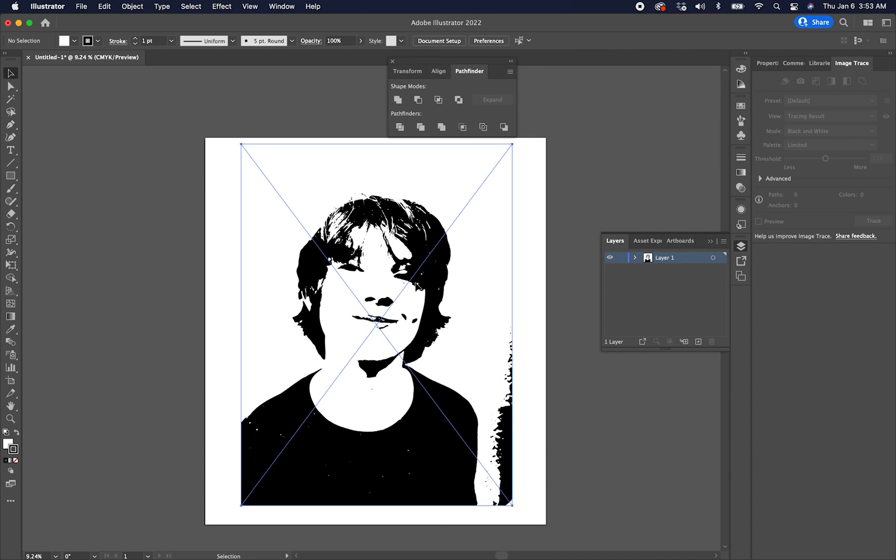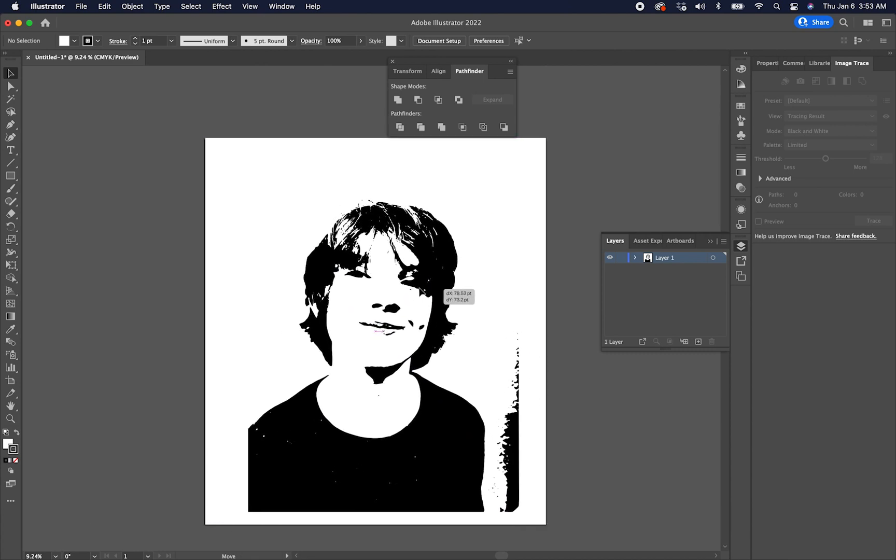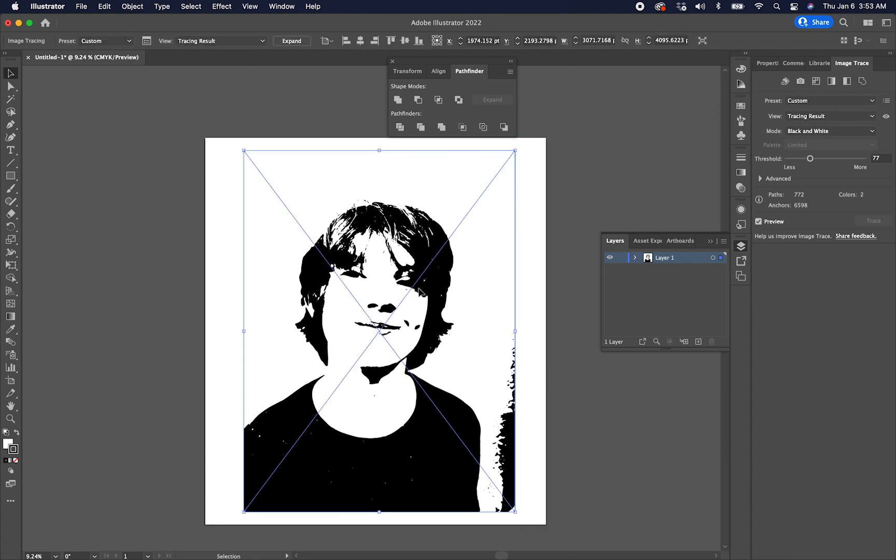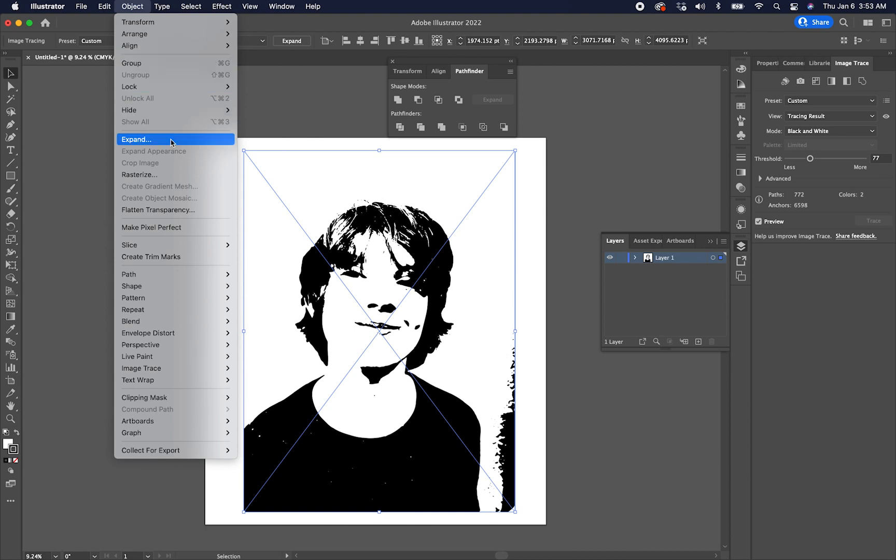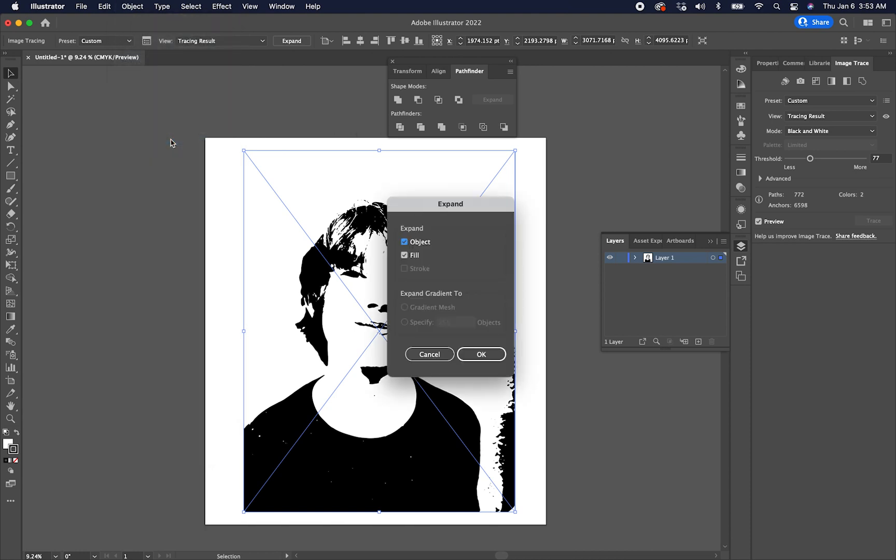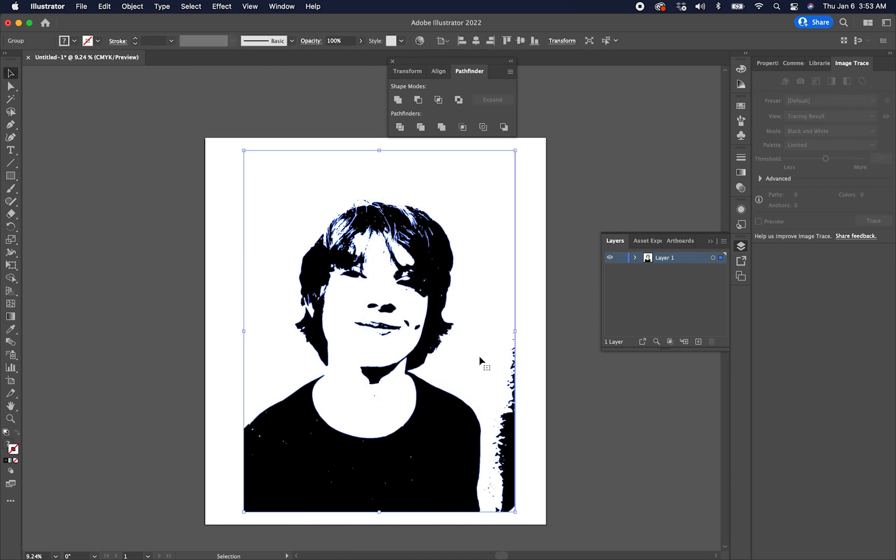Now, you're not going to be able to do anything with this just yet. It's going to be one grouped image. In order to edit this at all, we're going to have to come up here and we're going to have to click this Expand or Object Expand, if you don't have that Expand button there on your tool panel. So we'll go to Object Expand. And we'll expand the object and the fill. And we'll hit OK.